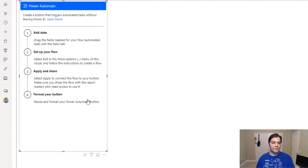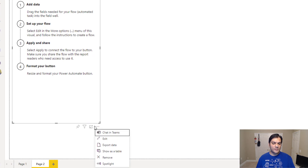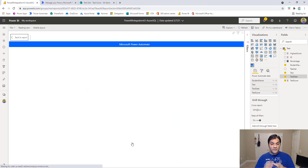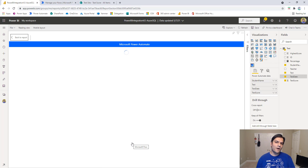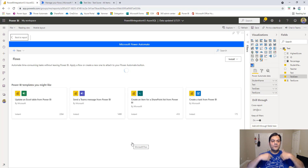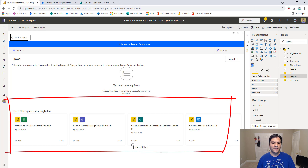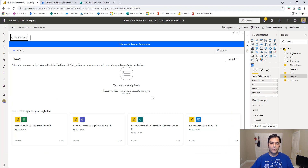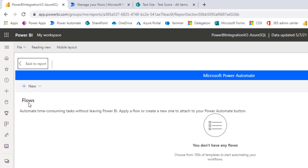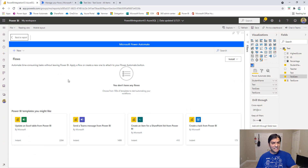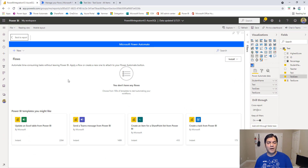Step two says 'Set up your flow' — go ahead and select edit in the more options ellipses. This was my big wow factor: right inside the Power BI report this little window opens up for me to create the Power Automate flow, and right off the bat you already have four templates to reference. There's also a segment showing all flows directly tied into Power Automate — flows for automating time-consuming tasks without leaving Power BI — and this is the only place you'll see this.